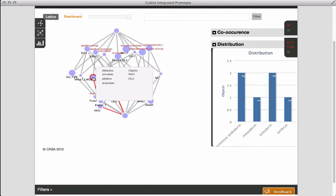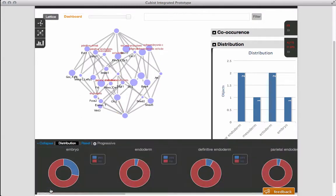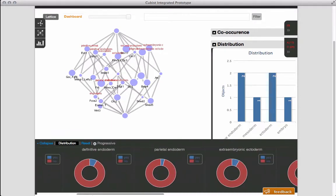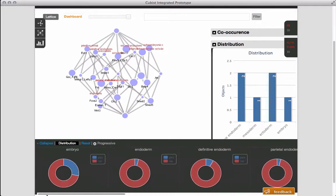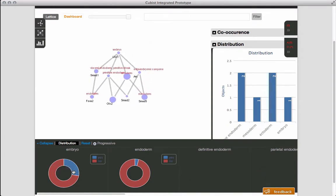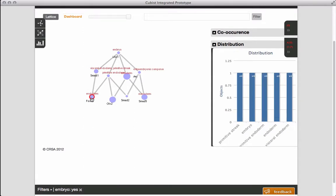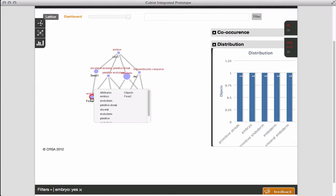We can filter the lattice to reduce its size and complexity. Here we decide to show only those concepts associated with the tissue called embryo. By doing this, we can see that whenever a gene is expressed in the endoderm, it is also expressed in the primitive streak, a relationship we can follow up later.